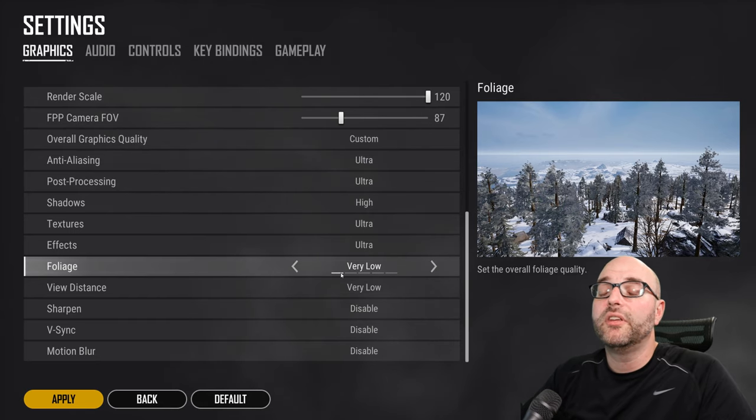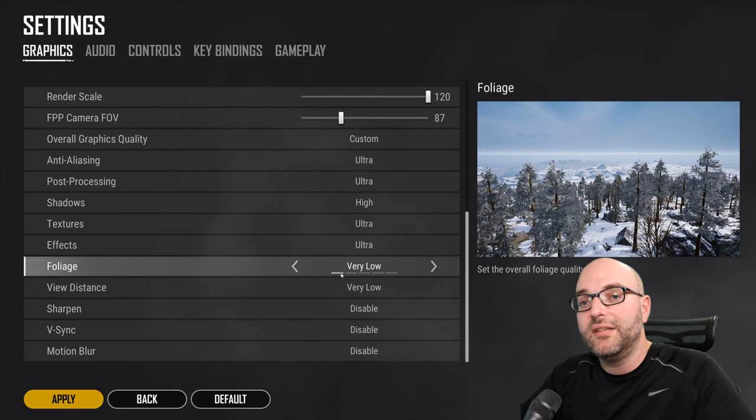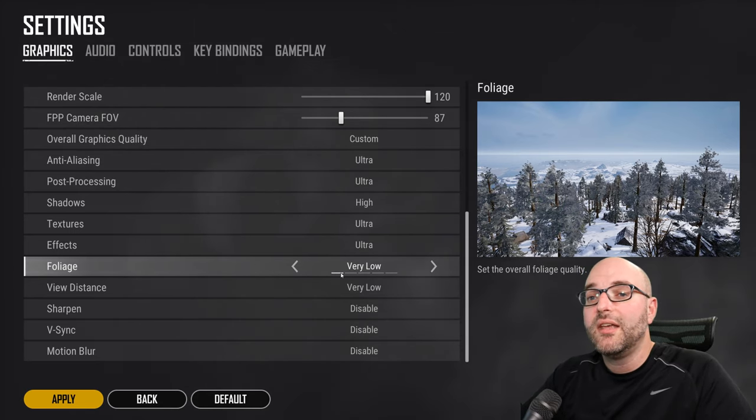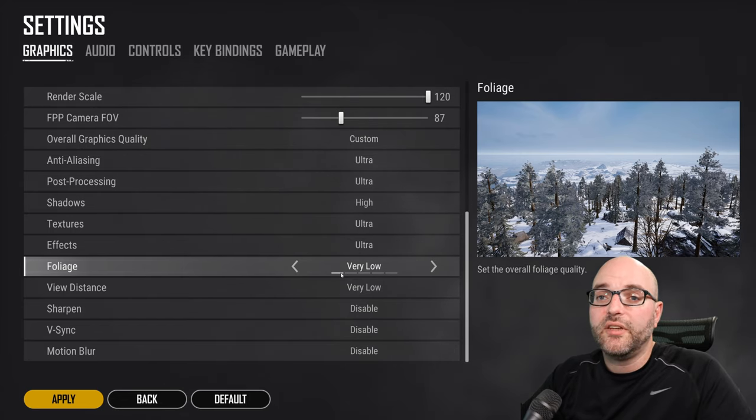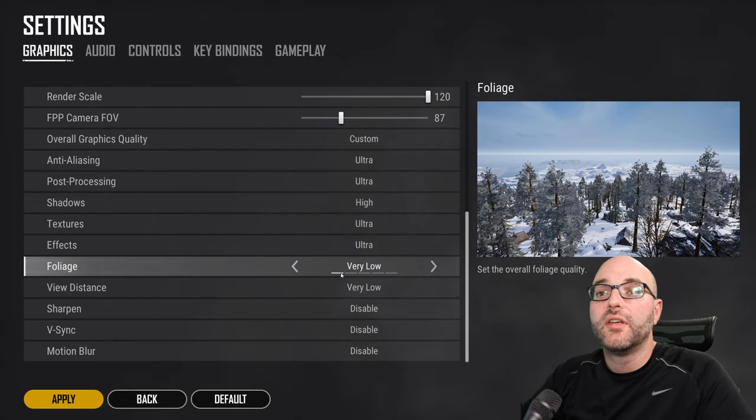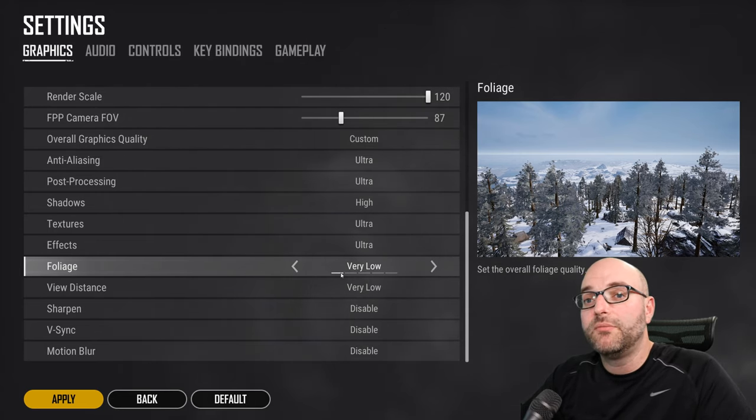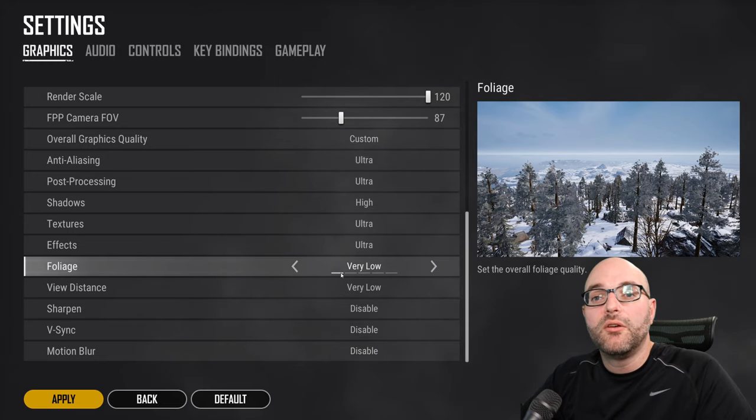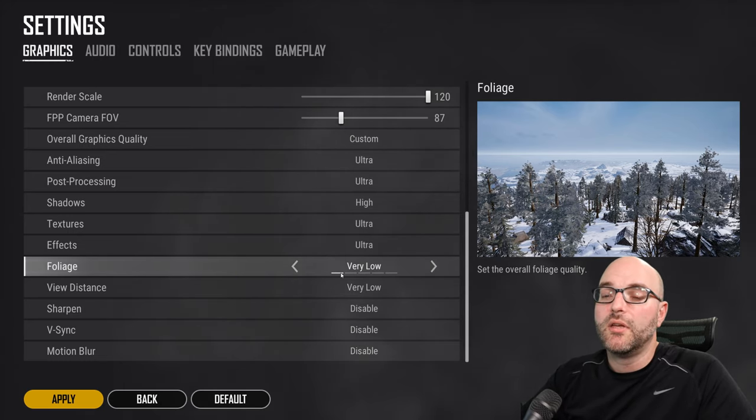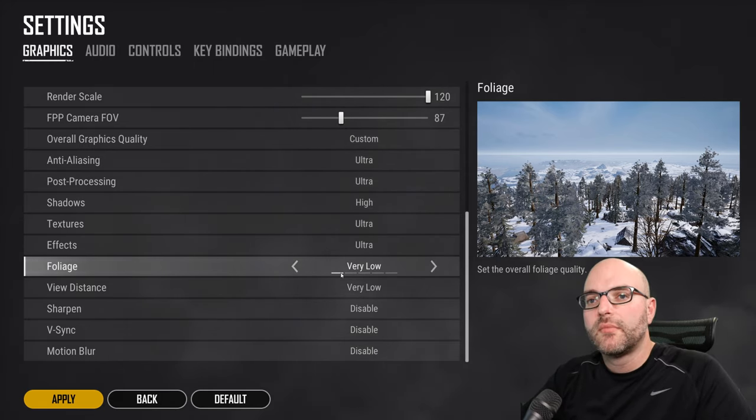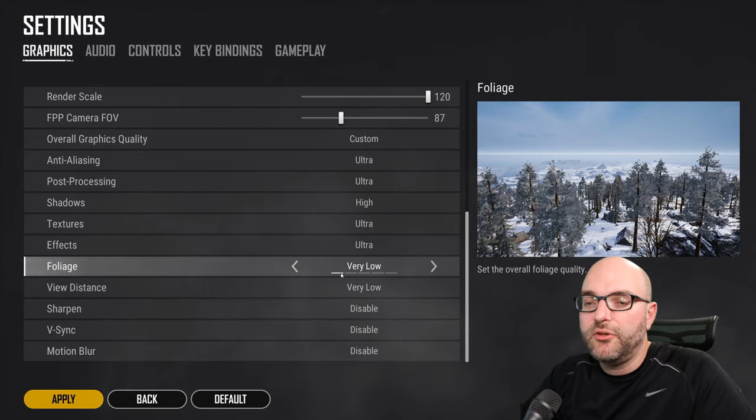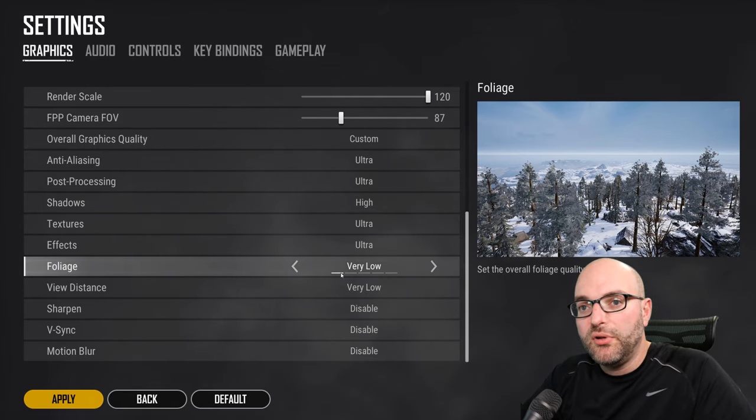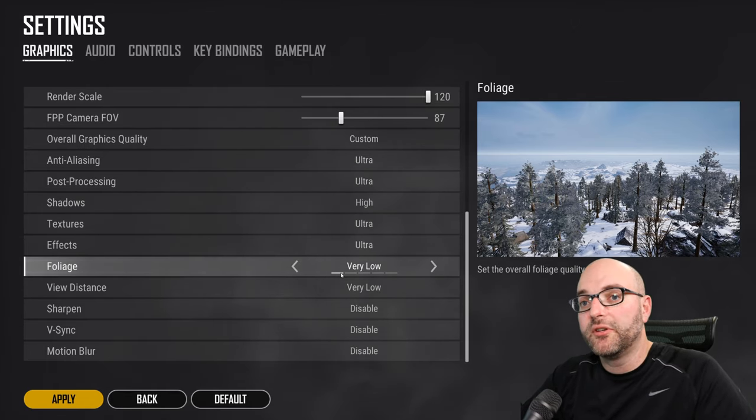The good news is you have a lot of flexibility in these settings and in our testing, we have tested multiple different video cards and we have been able to get PUBG to run really well on all of them. So keep in mind, it's all subjective, play around, find that sweet spot for you.